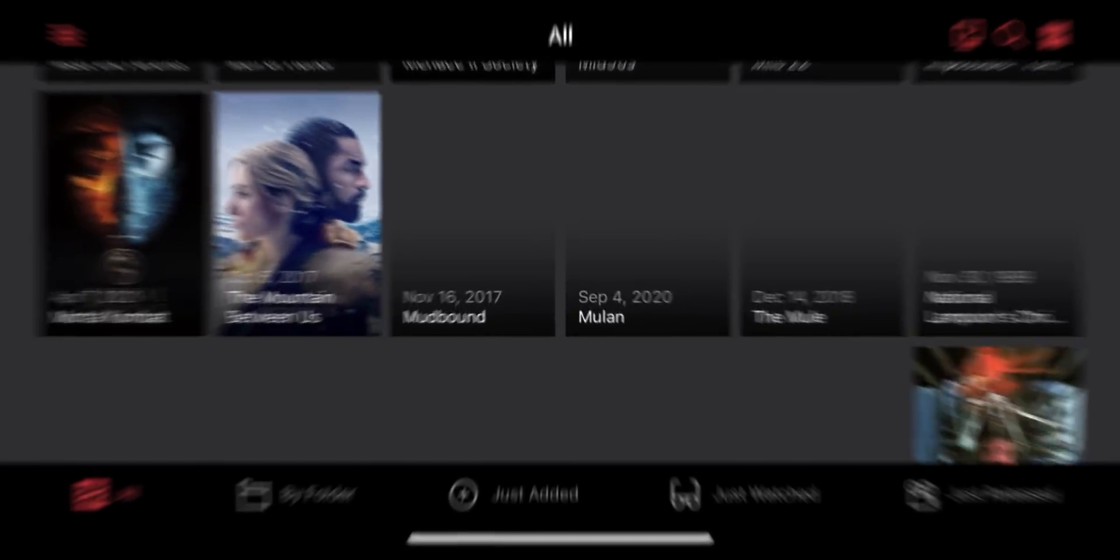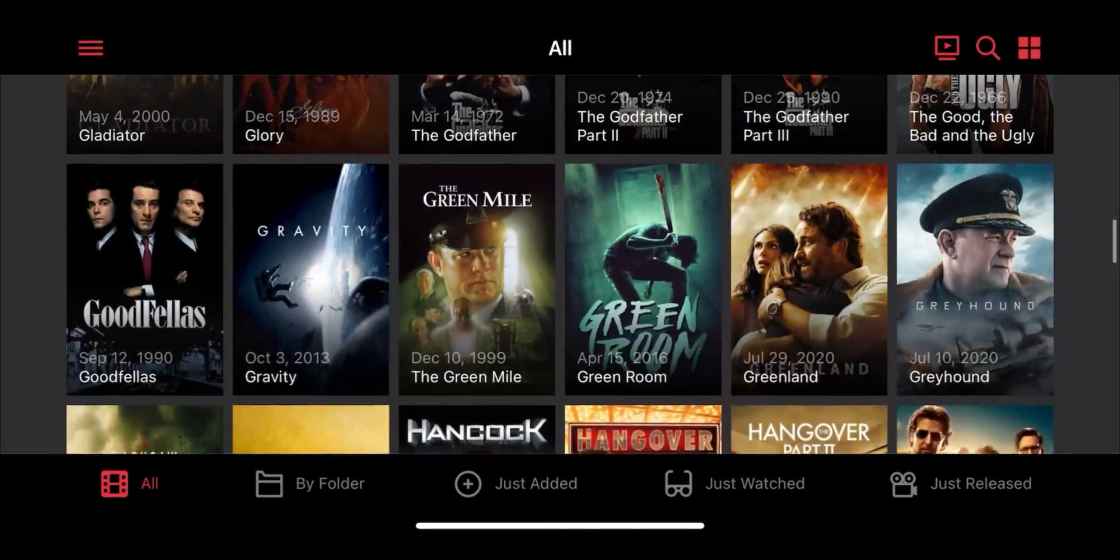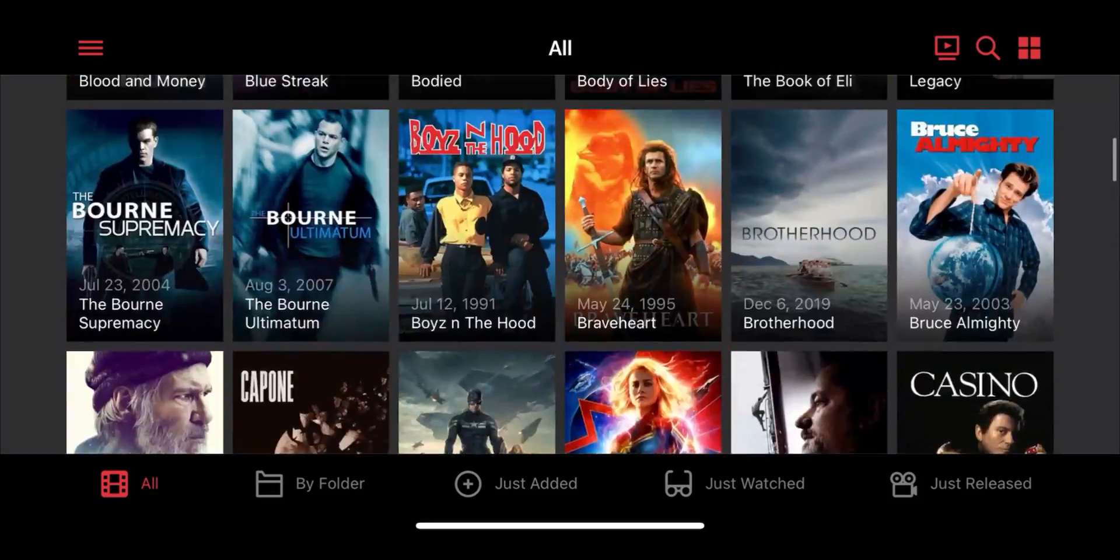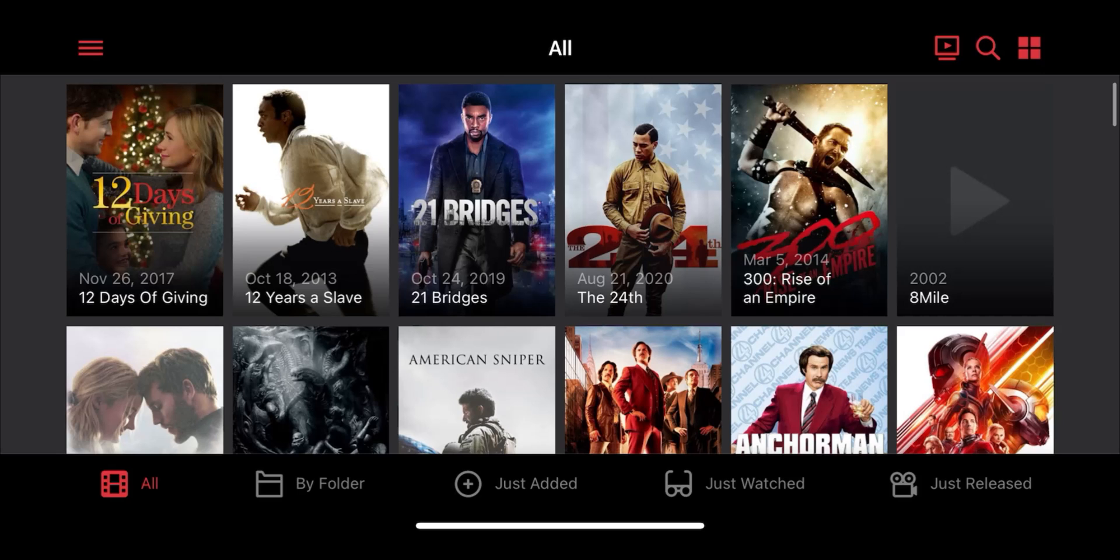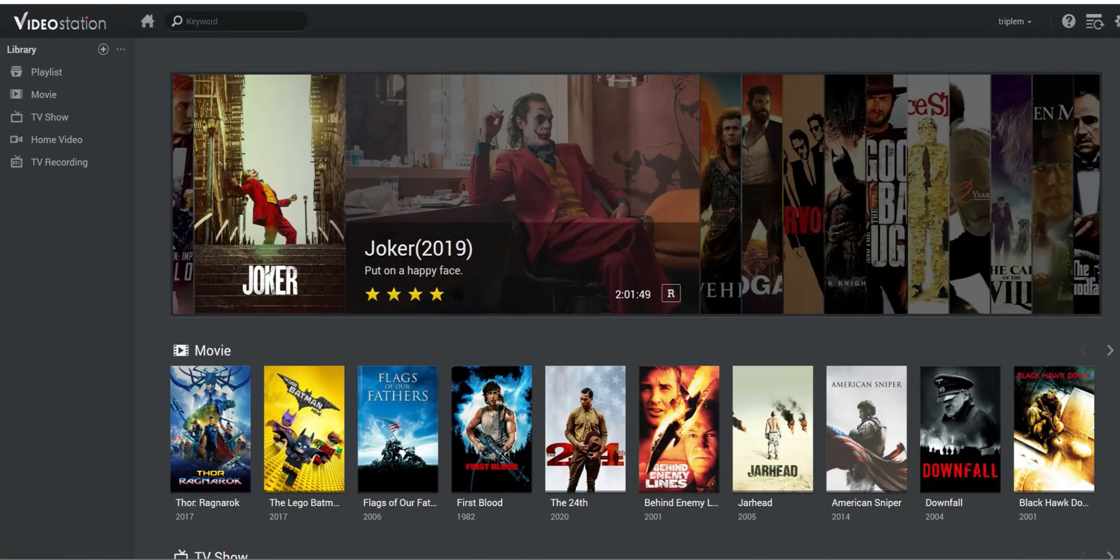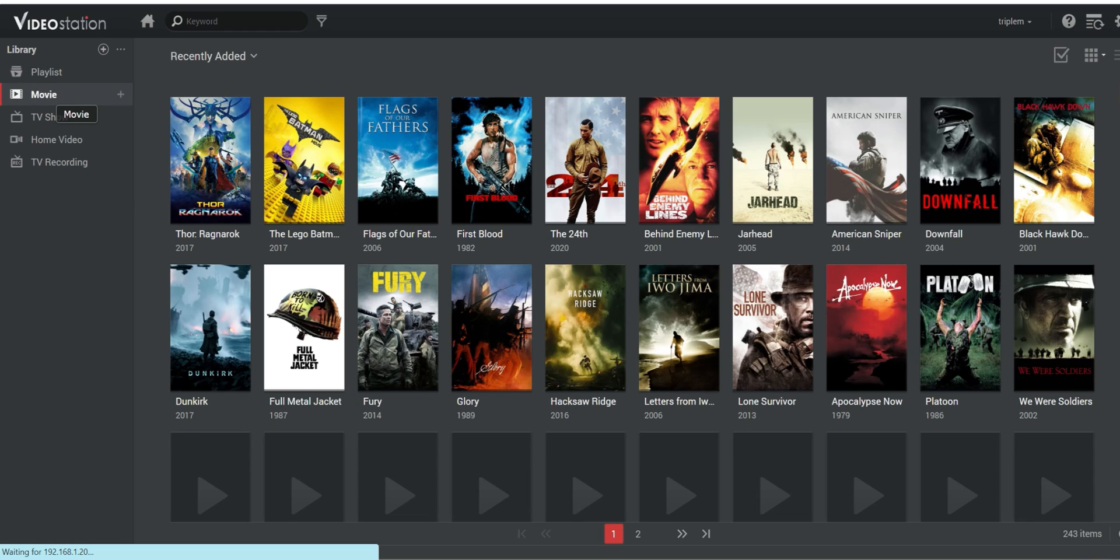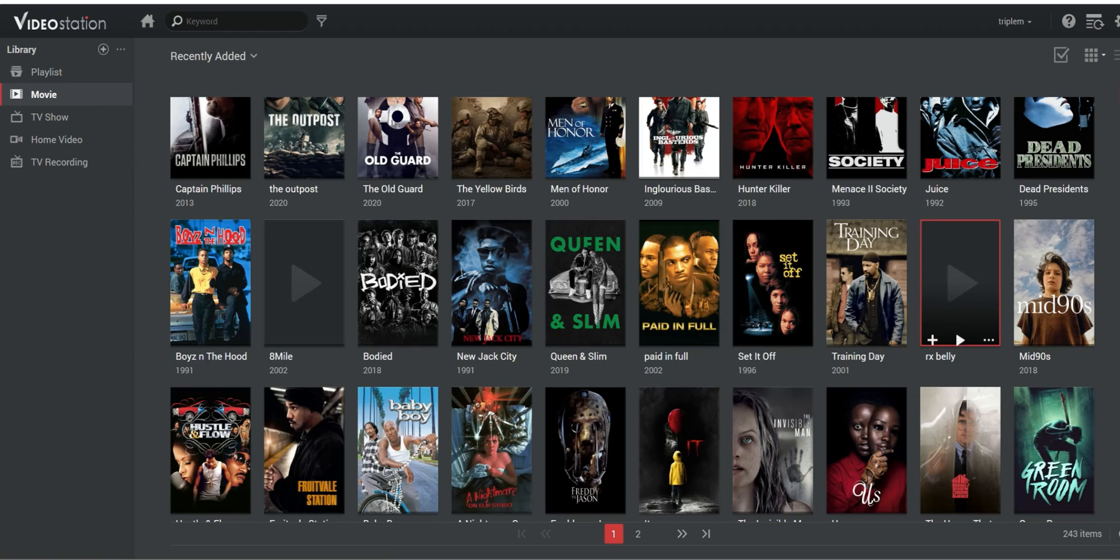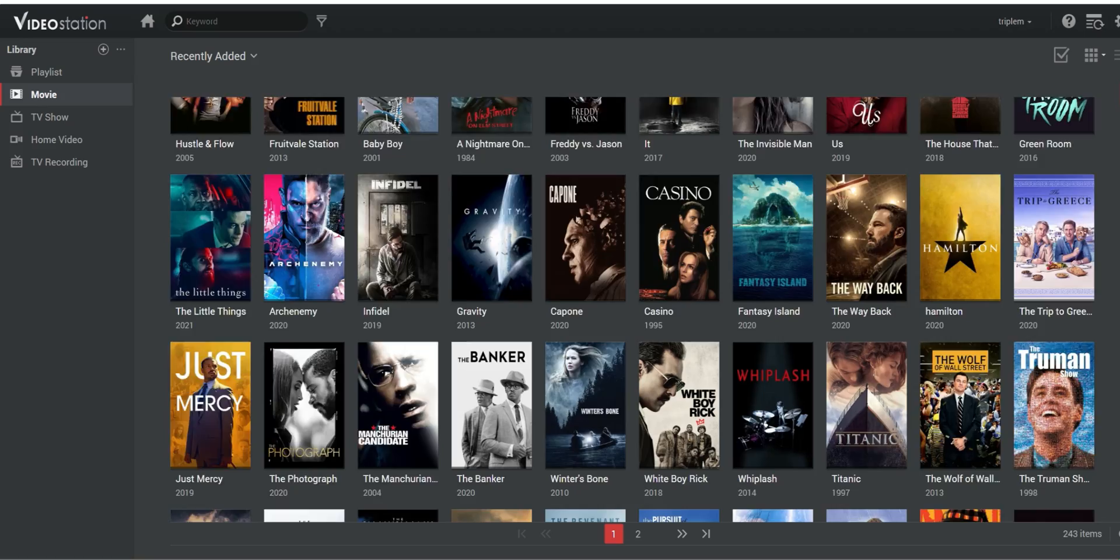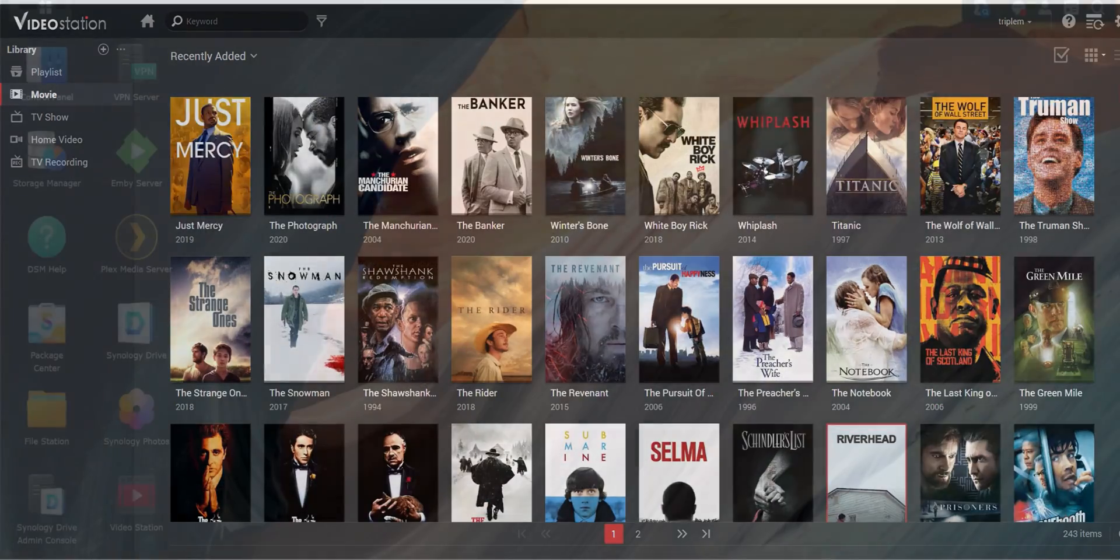Welcome back everyone, Triple M here. In today's video I'm going to show you how to set up your media server that can truly replace Plex, replace Emby, replace Jellyfin. This is completely under your control and this is free once you make the initial investment.